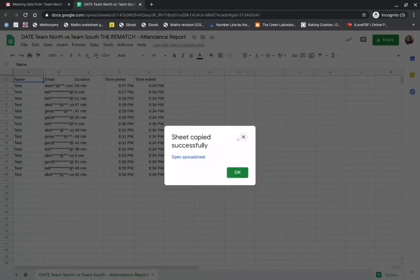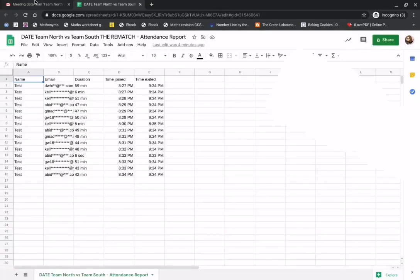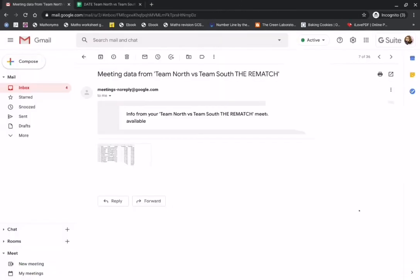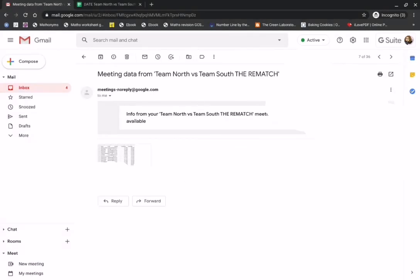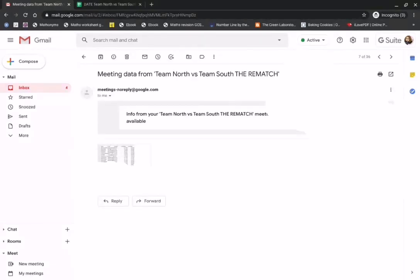And all that was was from the email that we had from meetings at noreplyatgoogle.com, picking up the CSV file that comes on there and opening with a Google Sheet. And that's a little overview of the Meet attendance feature in Google Meet.